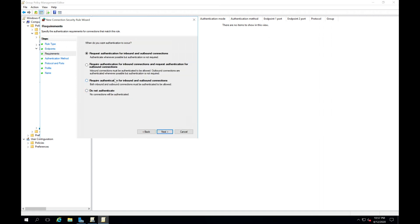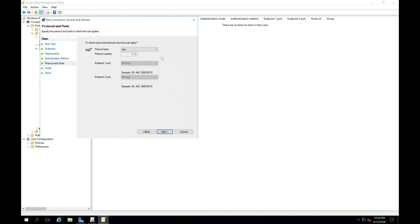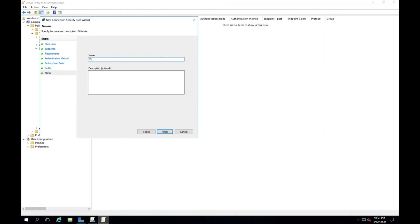I'm going to choose Require Authentication — I've already tested this in my environment and know it works. However, you may want to start with Request Authentication, where if authentication doesn't work it's not required, so you don't break your environment. I'll click Require Authentication for both inbound and outbound connections, then click Next. For the authentication method, I'll confirm Computer and User Kerberos Authentication here as well. I'm not configuring specific protocols or ports — I want the entire IP range to use IPSec. This only applies to our domain environment. Give it a name and click Finish.